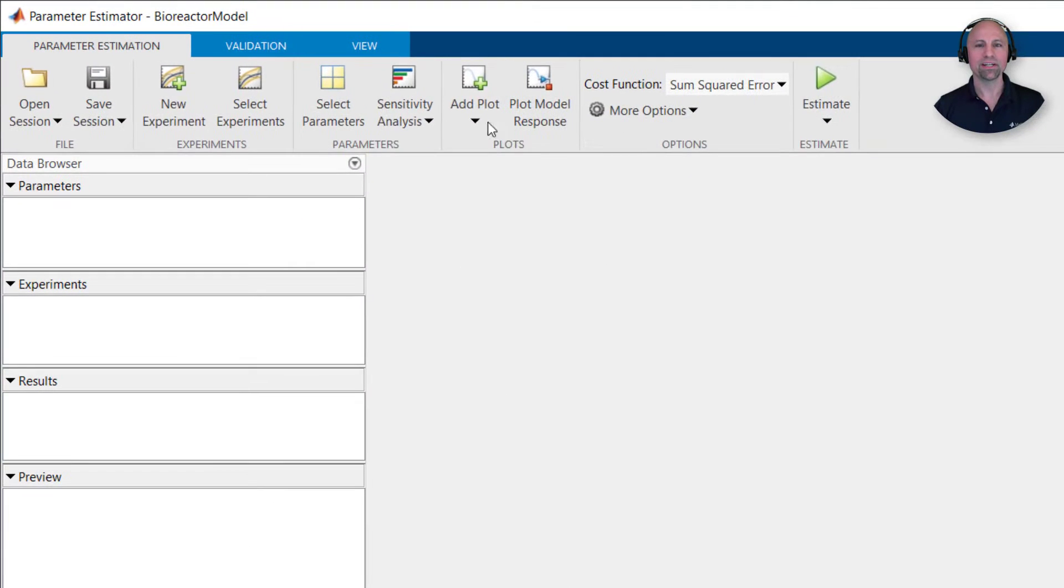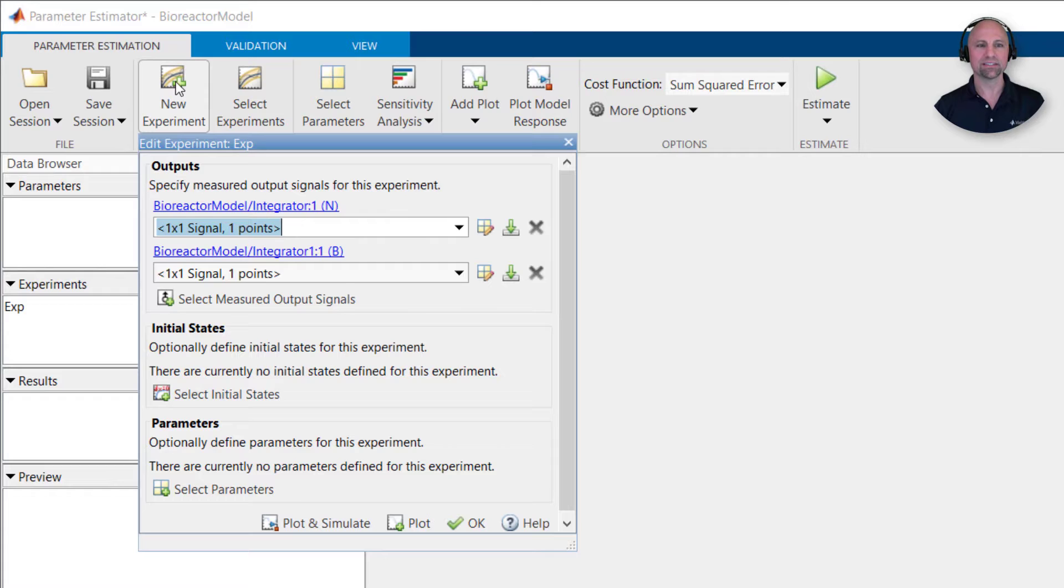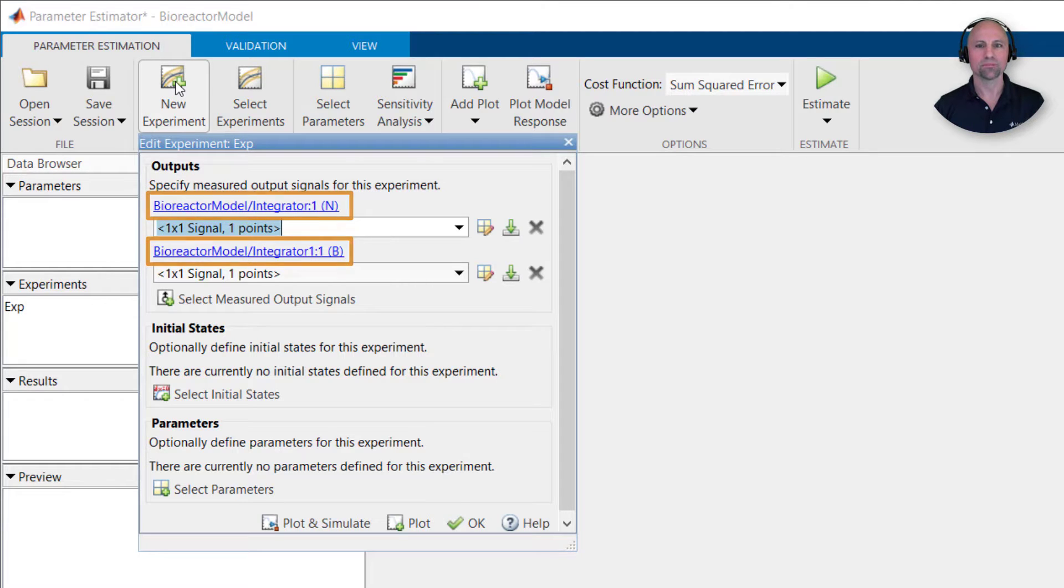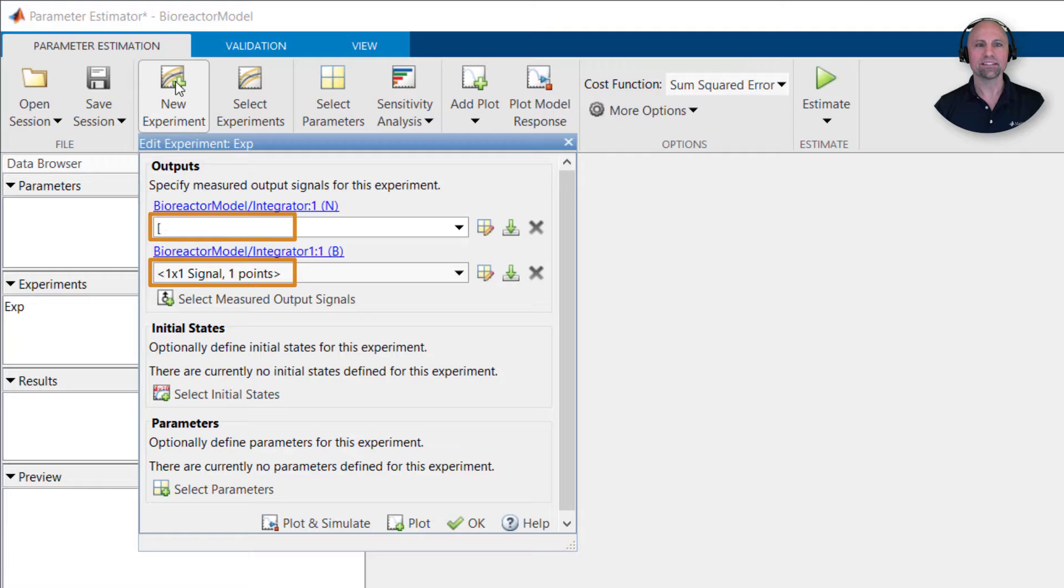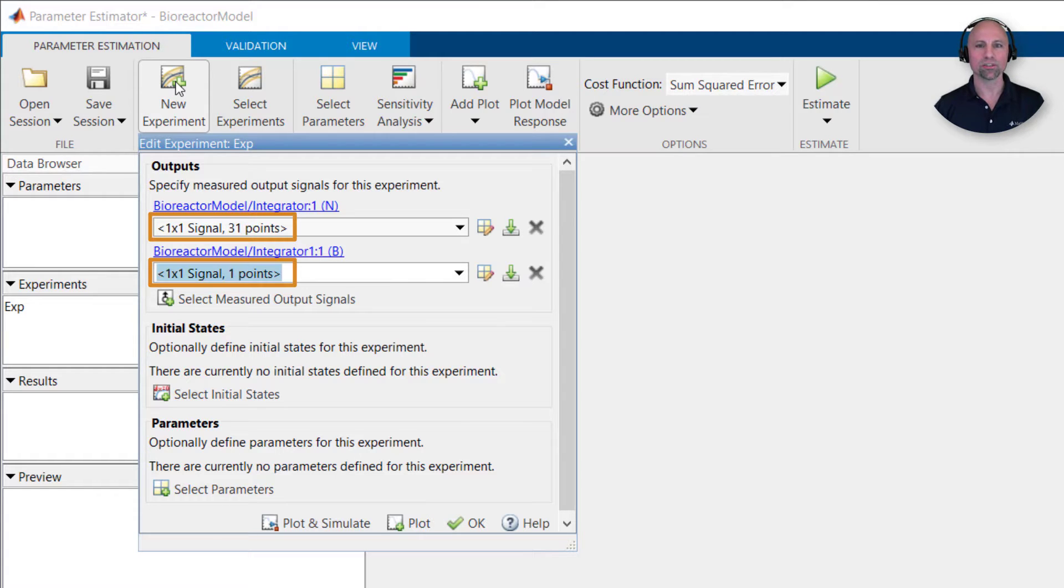After creating a new experiment, we see the app has automatically selected the nutrient and biomass signals from our model. We then just need to specify the corresponding time history data that we would like these output signals to best fit. In our case, this is the nutrient and biomass time histories we loaded into the workspace.